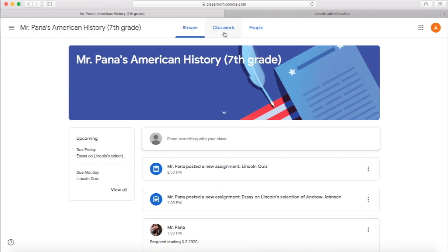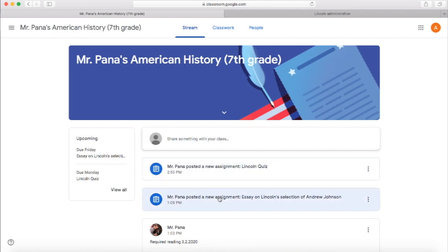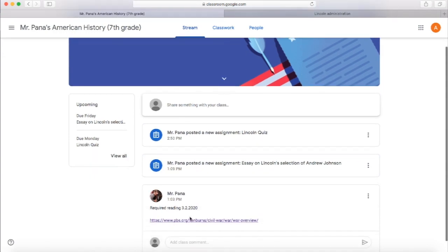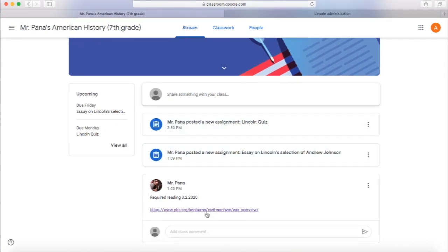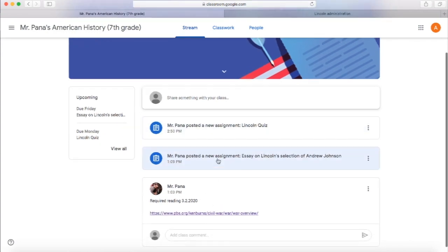There are going to be three tabs at the top of the screen. First, the Stream is basically the running communication between teacher and students. Anything that a teacher posts — whether it's a quiz, an assignment, required reading — they can post videos, and then students can post questions or really anything they want in the stream as well.